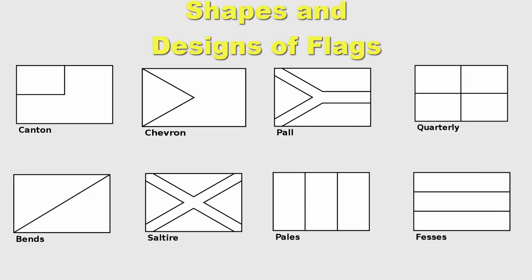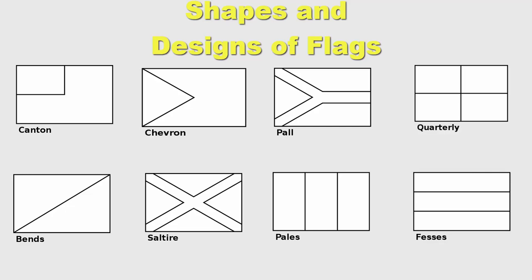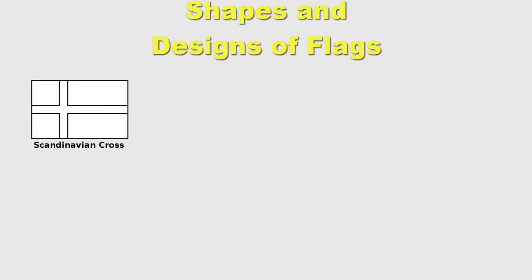A type of cross used by mostly Scandinavian countries is Scandinavian cross. But if the cross has symmetry, it's called symmetrical cross. If the cross does not reach to the end and poses only in the center, it's Greek cross. Some flags have thick lines across their edges. This is called border.